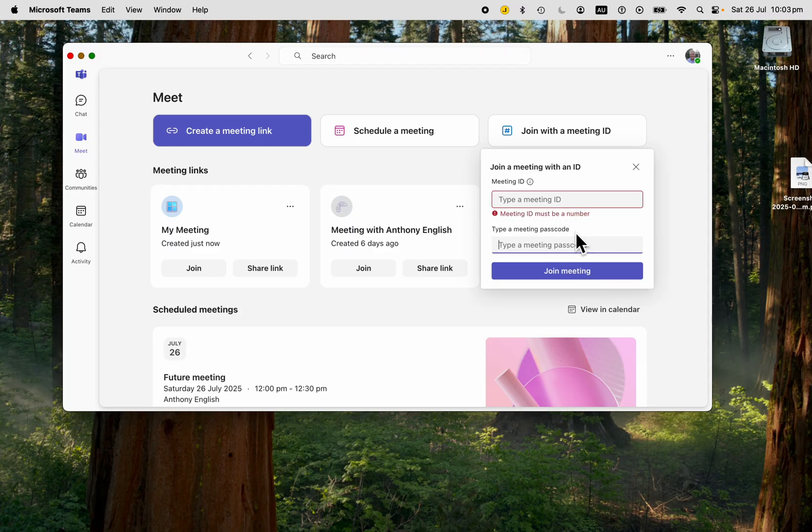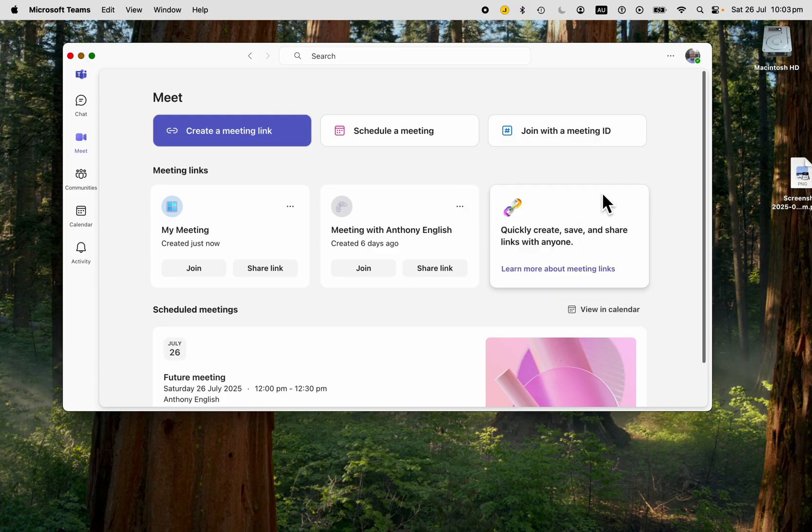There'll usually be a passcode as well, which is like a password unique to that meeting to stop others from accidentally or maliciously joining.